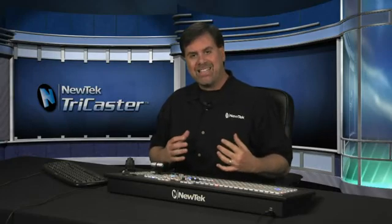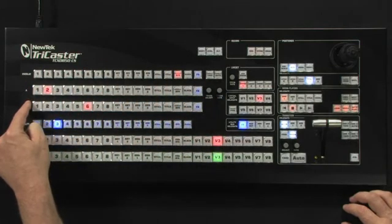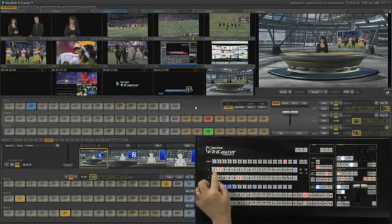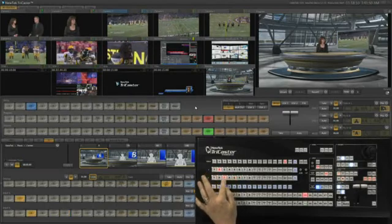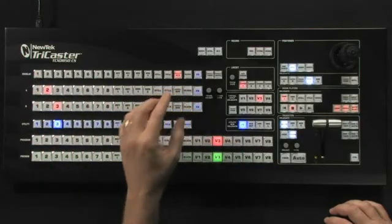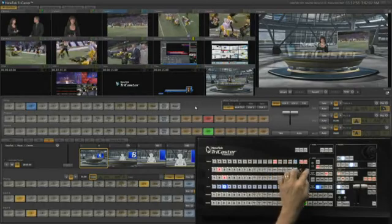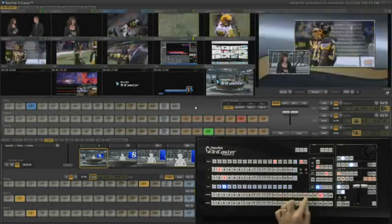Not only do you have access to the 24-channel production switcher from the control surface, but you also have access to the internal switcher available for each virtual input in the TriCaster, making setup fast and easy. Once you've selected your virtual input, you can easily change out the talent behind the desk, change what's happening on the on-screen monitor using input B, and select an overlay attached to that virtual input. You can select any source as your overlay, take it live, and it will only appear on that virtual input — not on any other input in the TriCaster, virtual or otherwise.